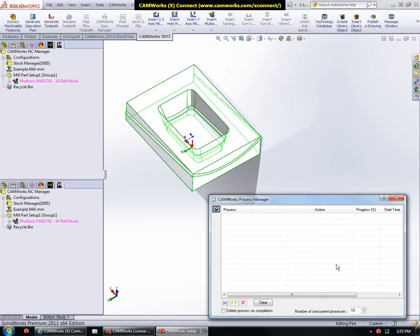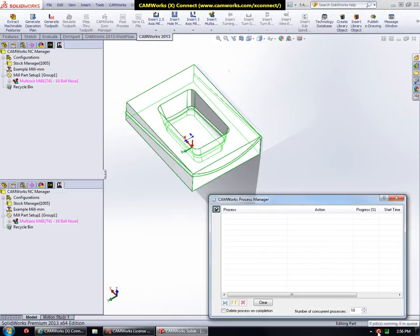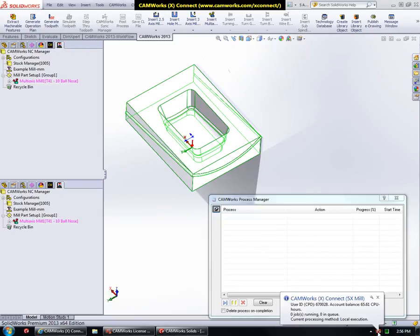Once installed, CamWorks XConnect runs in the background. When CamWorks is running, CamWorks XConnect shows up as an icon in the taskbar as you can see over here. Through this icon, you can interact with the CamWorks XConnect application.